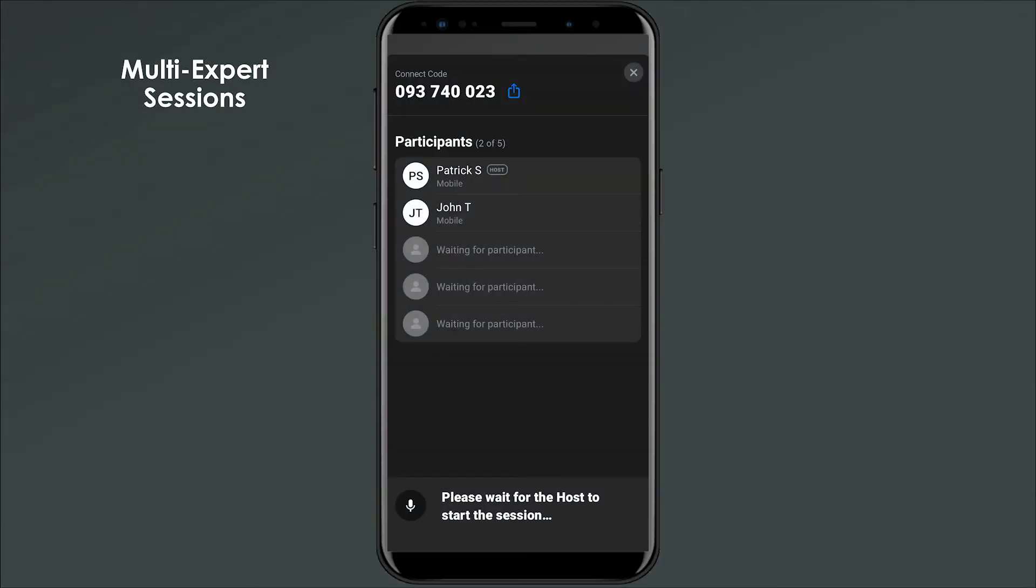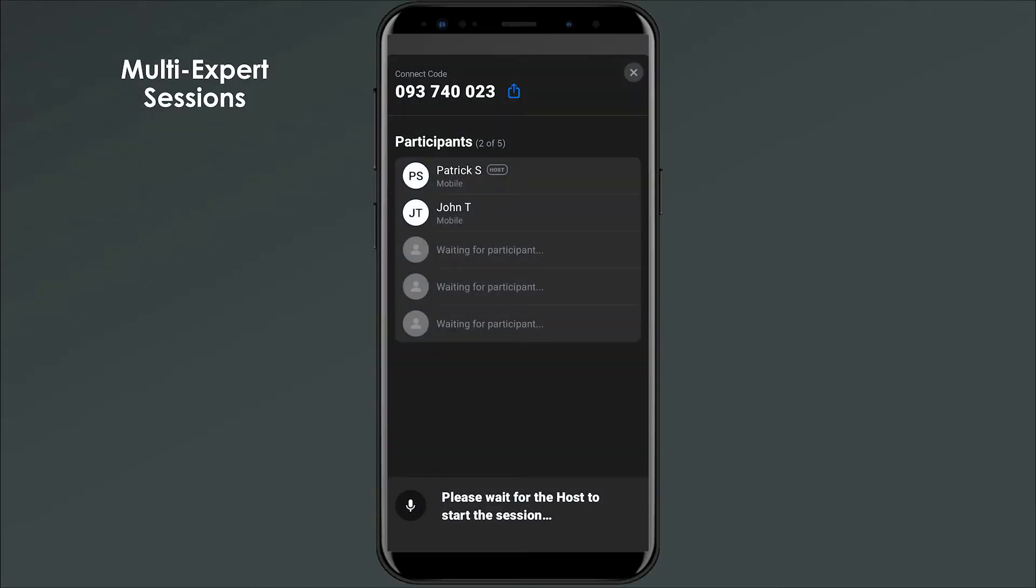You may be starting a Chalk session with someone and realize that you'll need remote guidance from an additional subject matter expert to resolve the issue at hand.